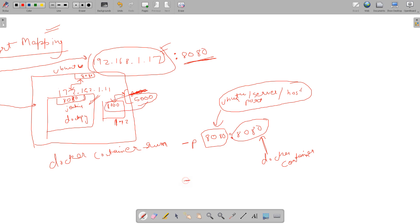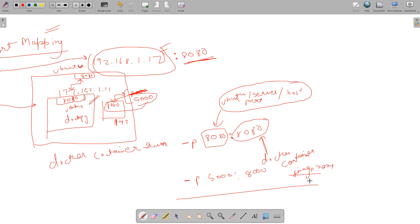So if we take this scenario, the port mapping would be 5000:8000 followed by the image name. In this way you can do the port mapping. Now let's see and try basically how we can map Jenkins and httpd — we'll see both scenarios and try to run them.